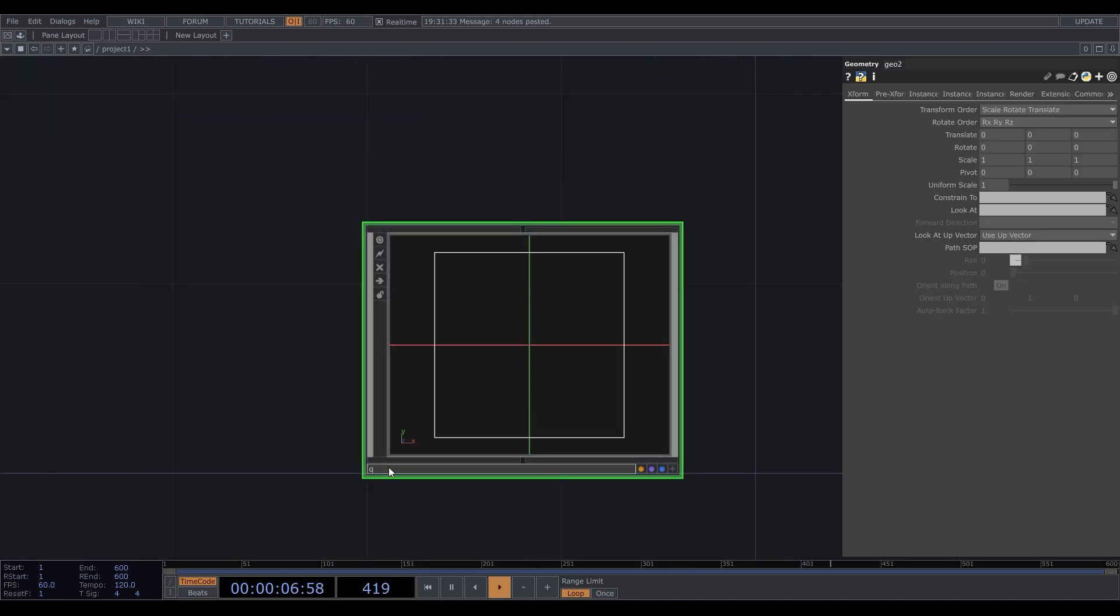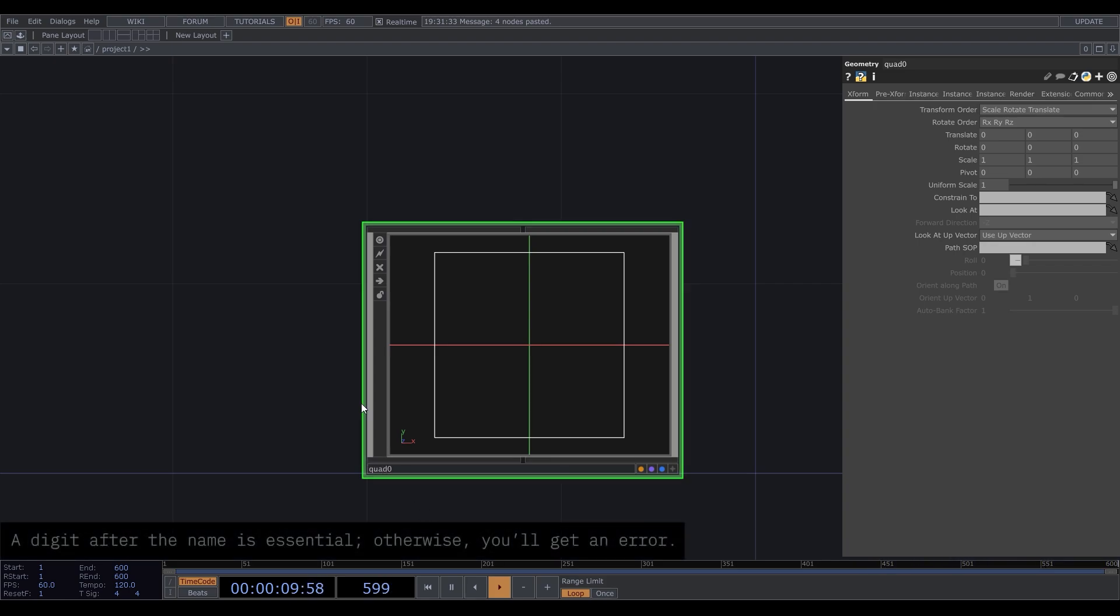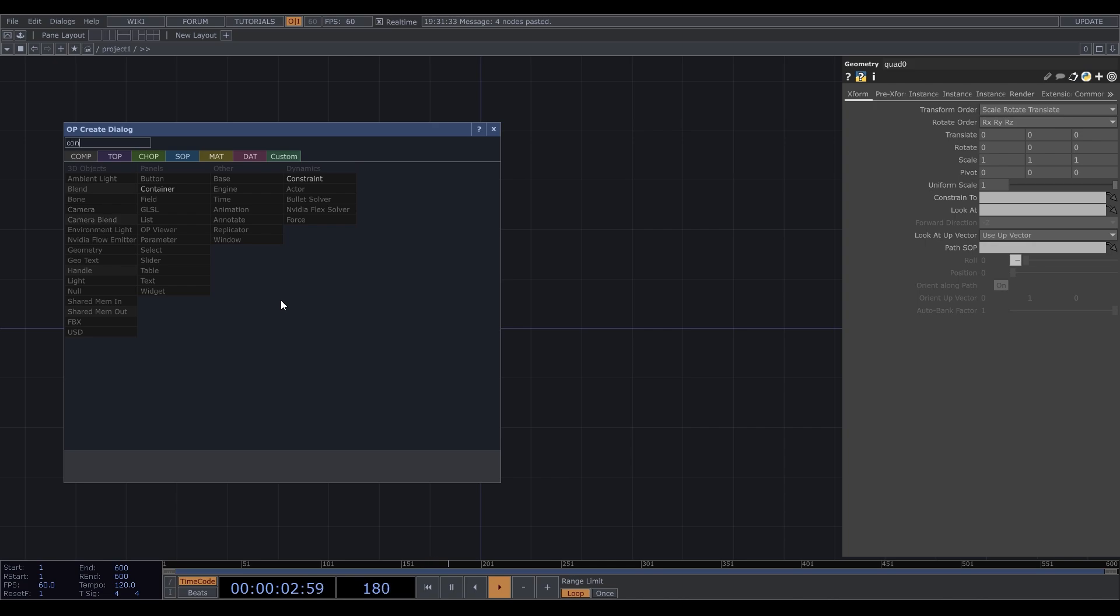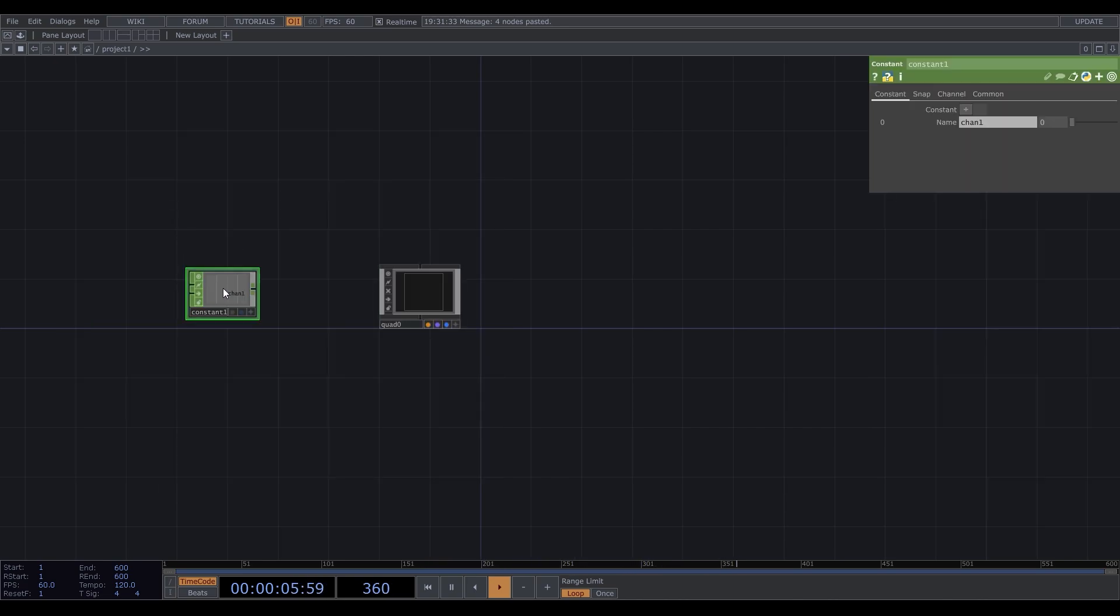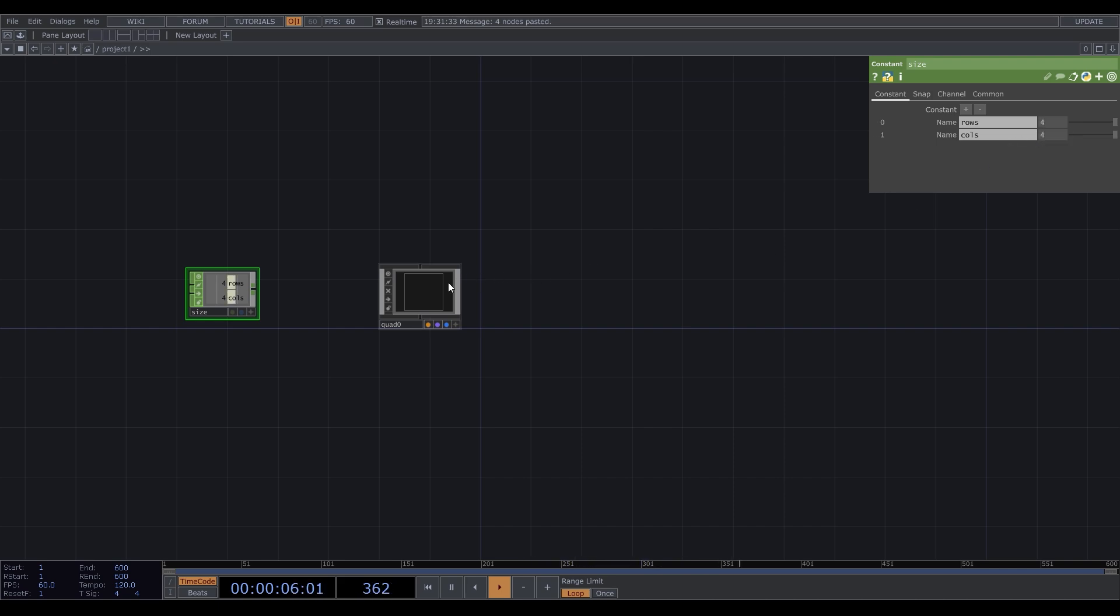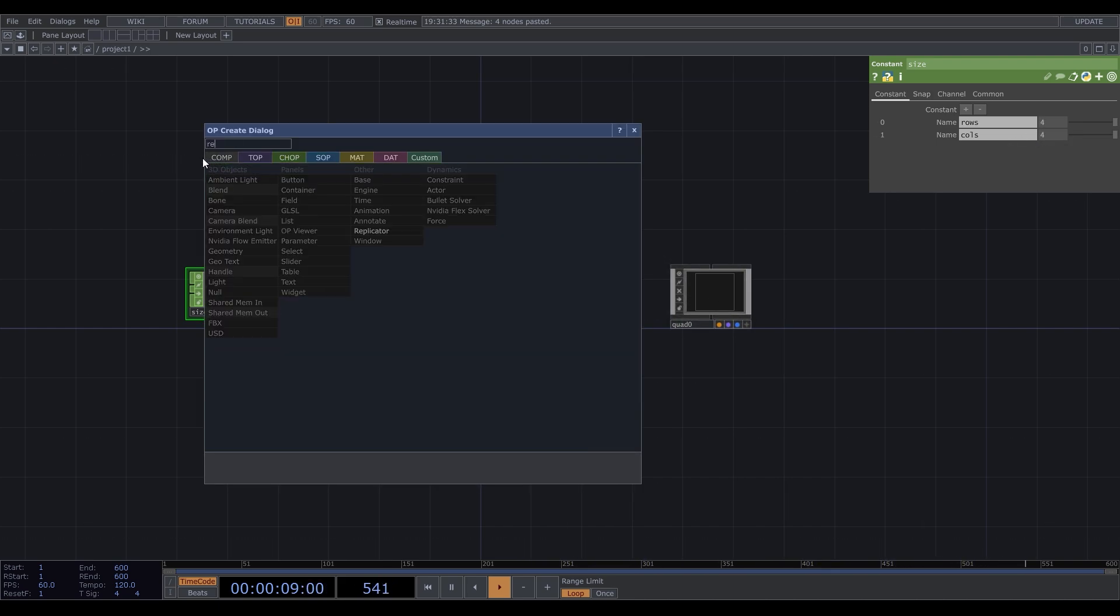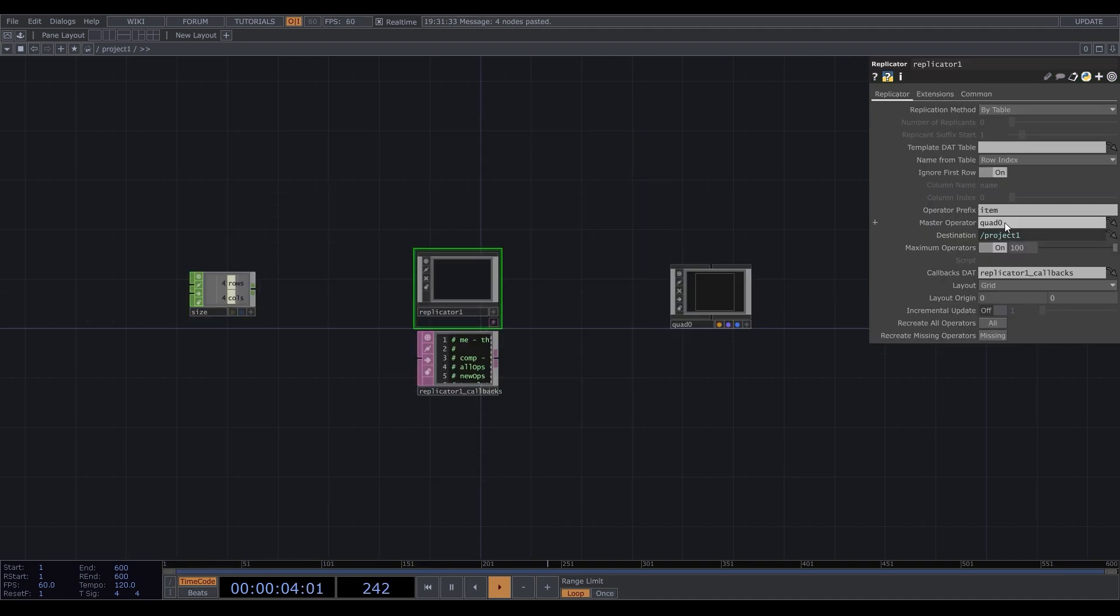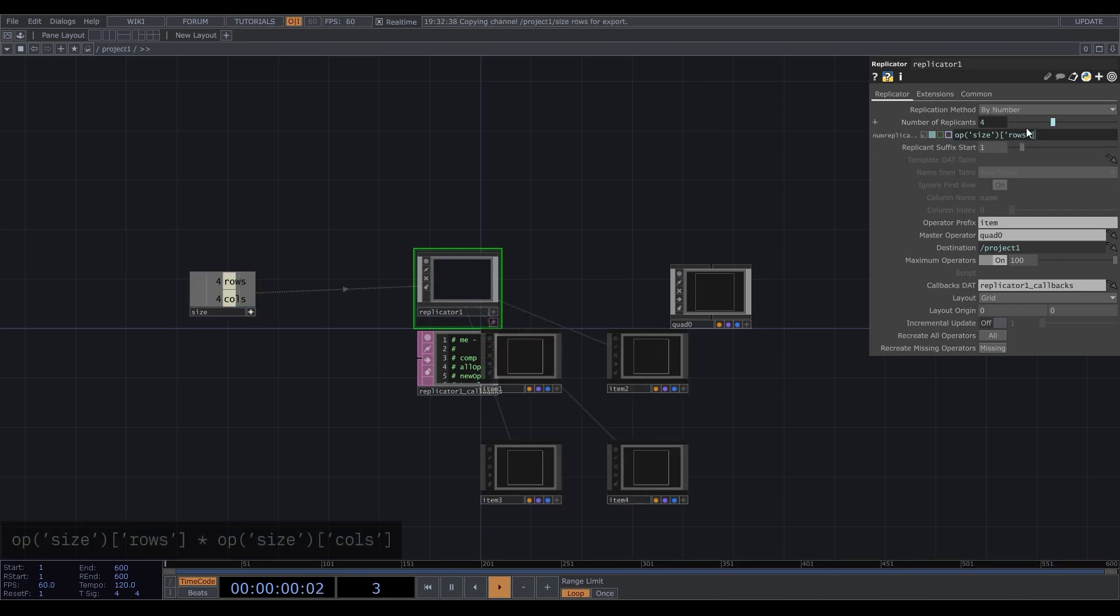Let's call it quad zero. Then let's create a constant CHOP and call it size. We'll define the amount of rectangles there to refer to this CHOP later. Add one more channel, call them rows and cols, and that would be 4 by 4. To duplicate rectangles, we will use the replicator component. Drag your quad into master operator field and change the replication method to by number. To define the number of replicants, we need to multiply these values.